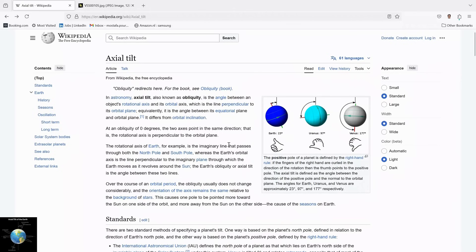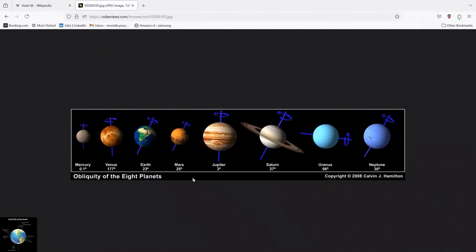Good afternoon. Today we are here with another interesting scenario regarding changing another parameter of the Earth, which is called obliquity. As you can see in Wikipedia, obliquity is the angle between an object's rotational axis and its orbital axis, as shown in the figure.